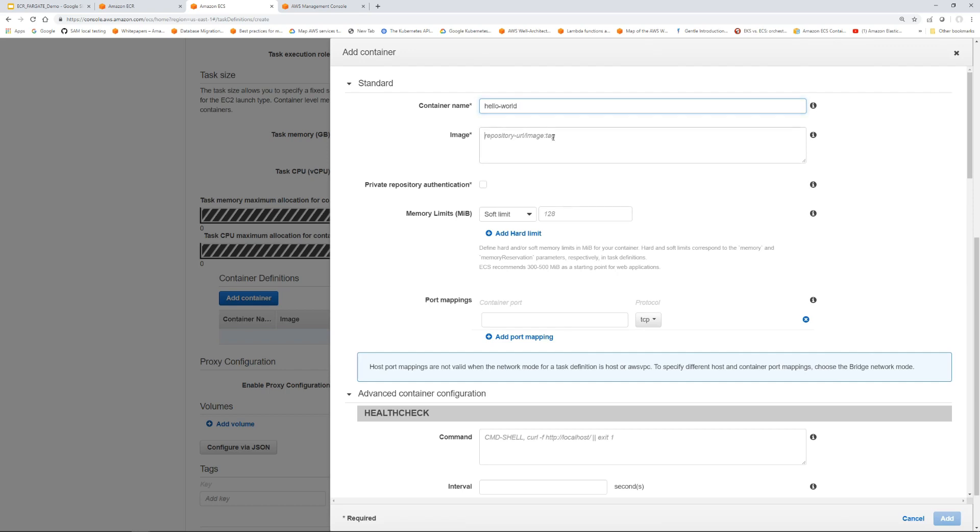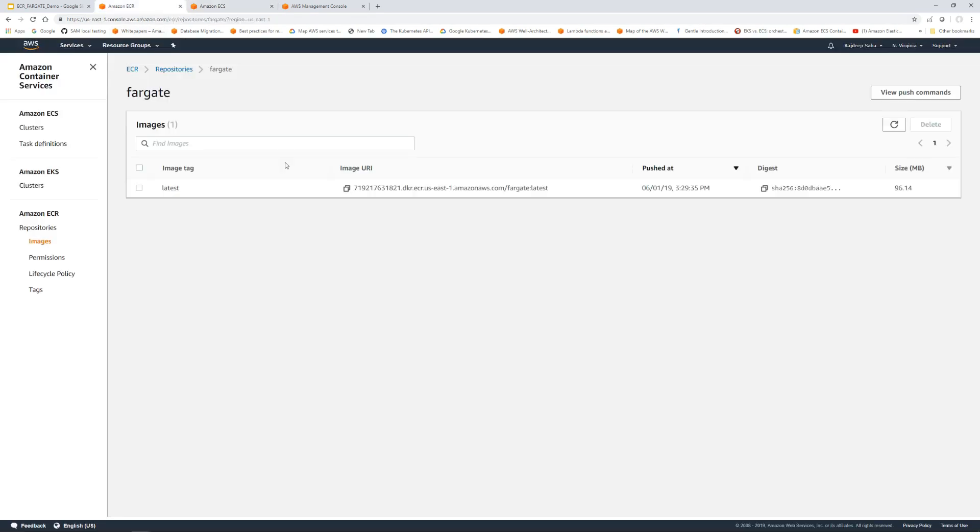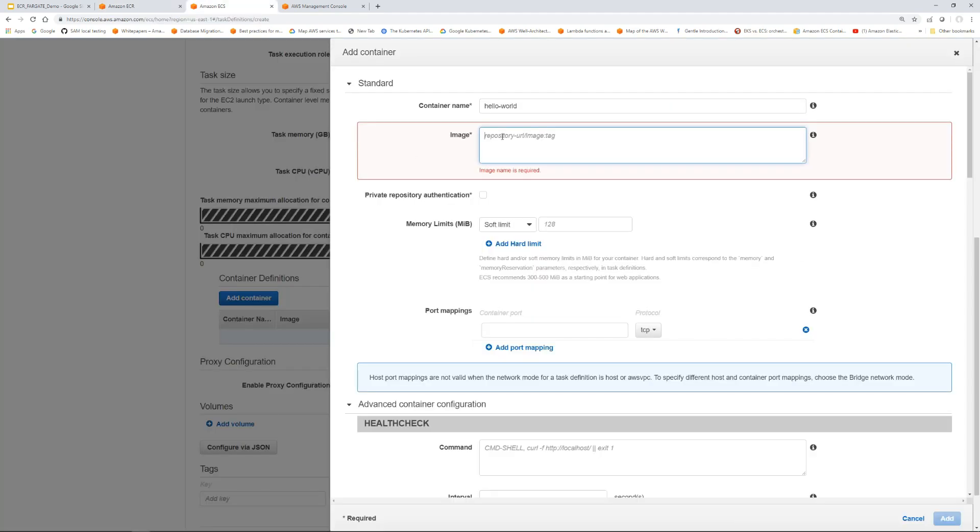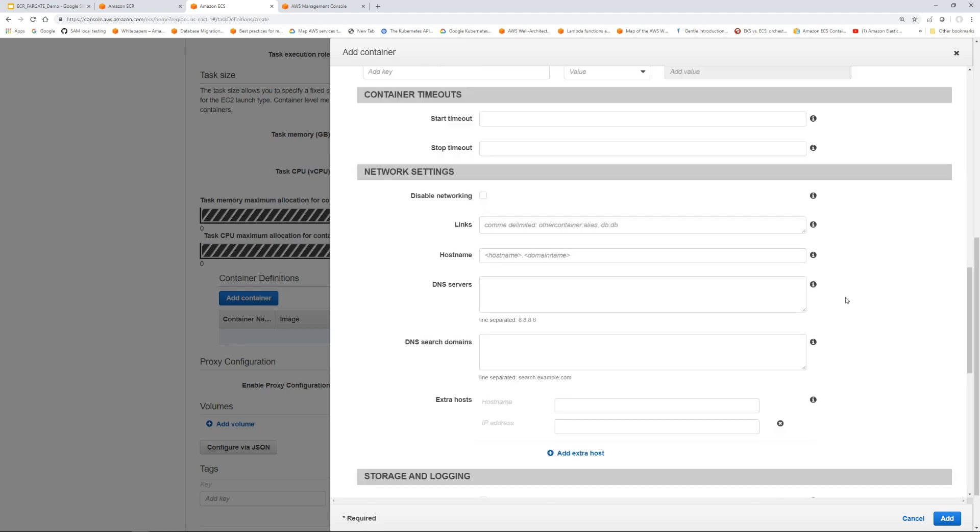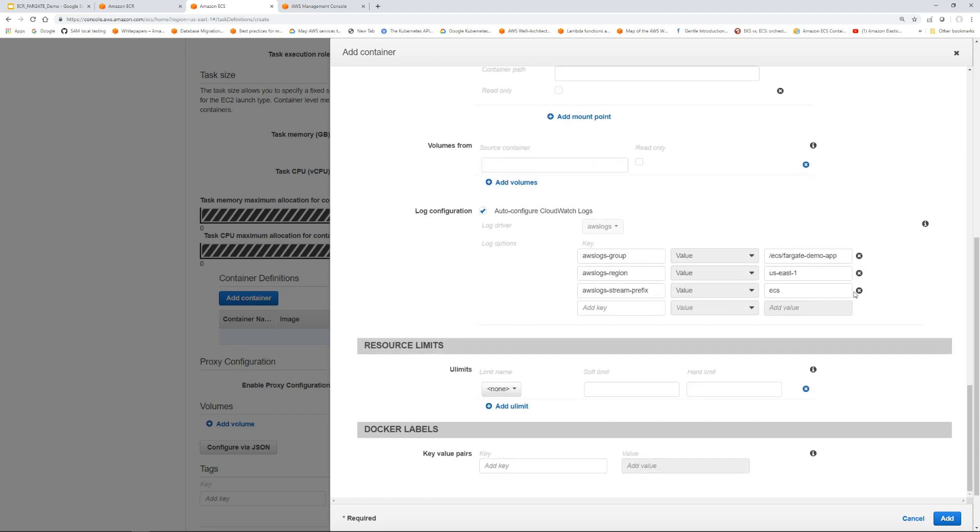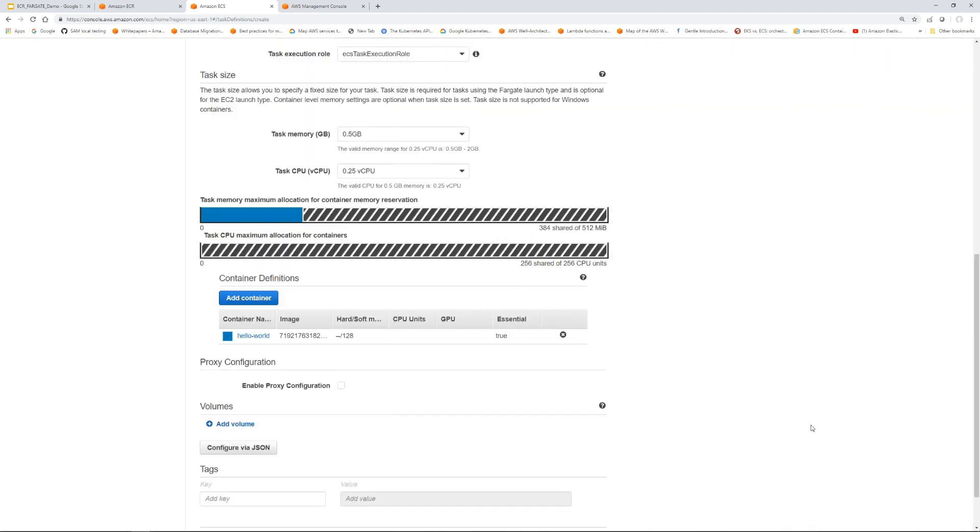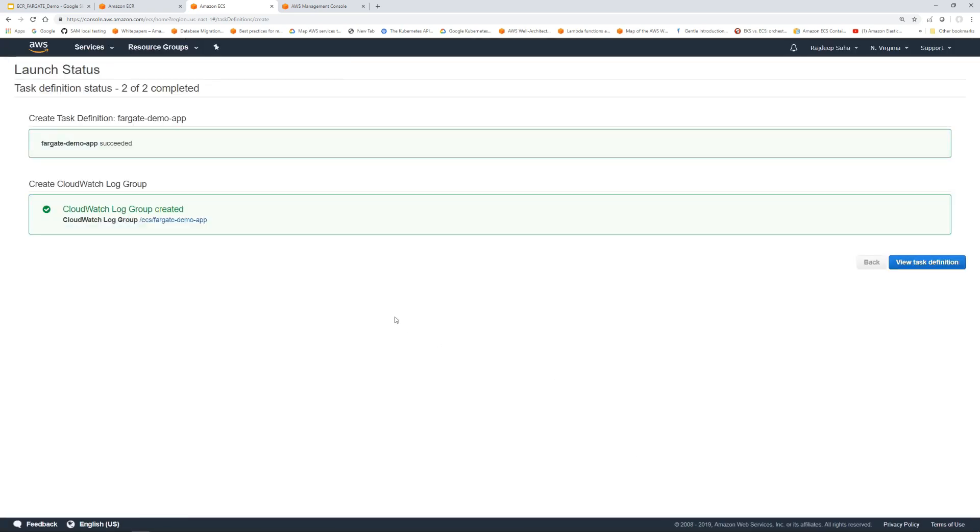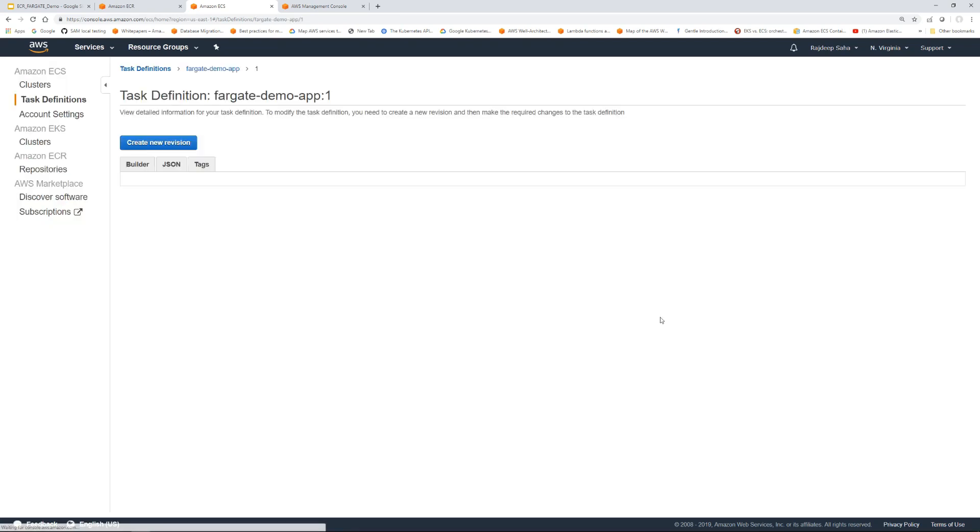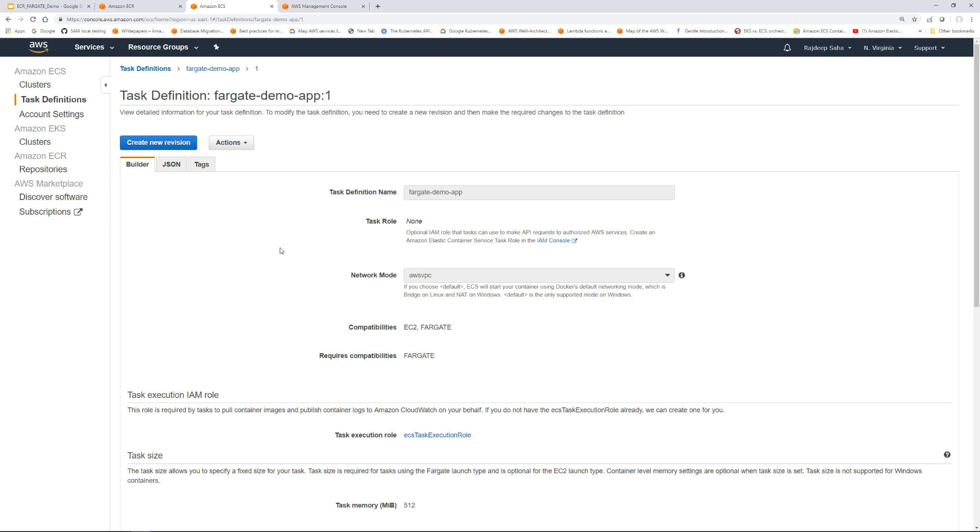Now we have the task defined. Now we're going to add our container in it. Container name - we're just going to put hello world. The image is gonna be the URI for the docker image. If I go back to ECR and then copy this image, come back to ECS, paste the image, keep the soft limit as 128, and then I'm just going to open port 80 for TCP. Keep everything else same. Click add. Click create.